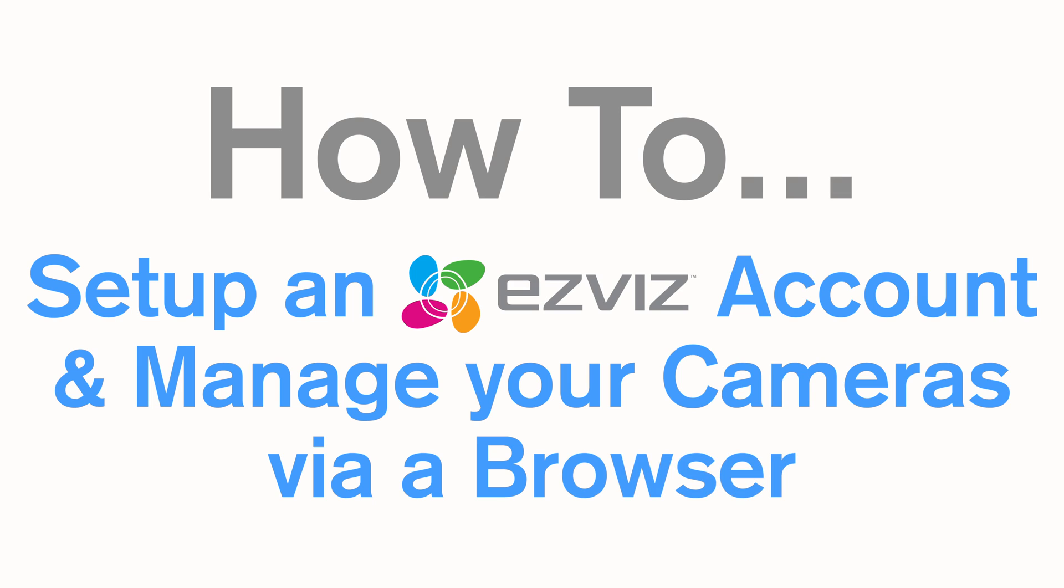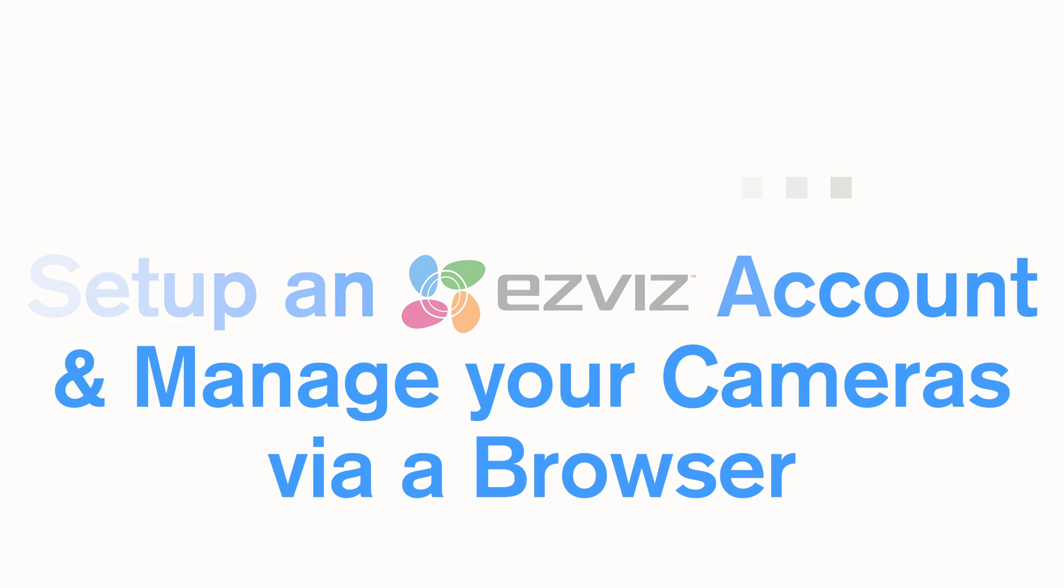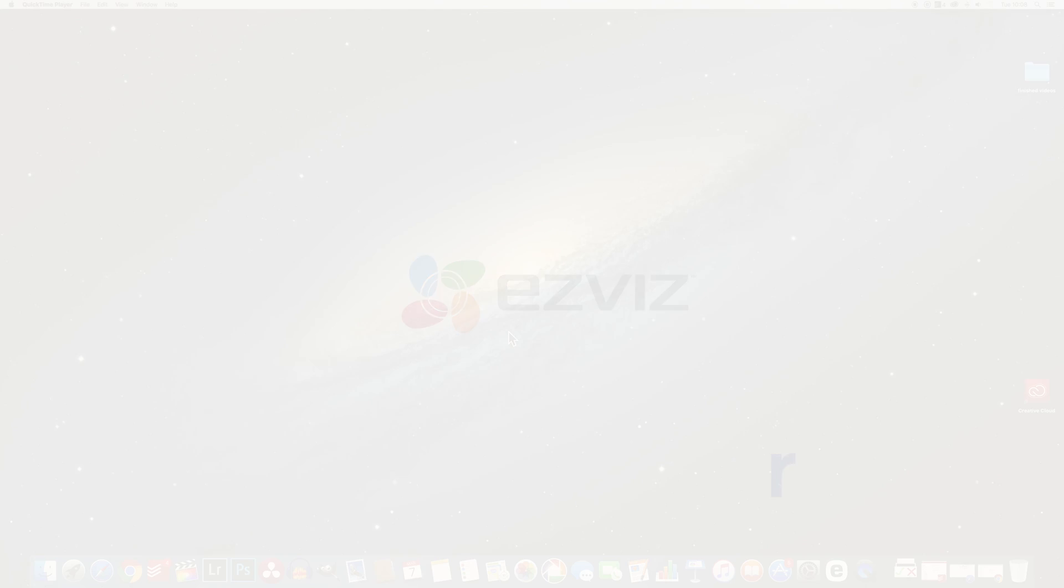Hello and welcome to another episode of our how to series. This week we are looking at the new EZVIZ range and how to set up your account and manage your cameras via a browser.